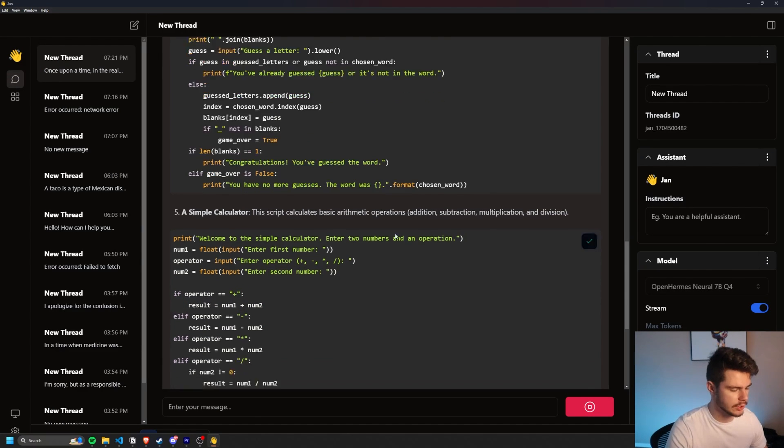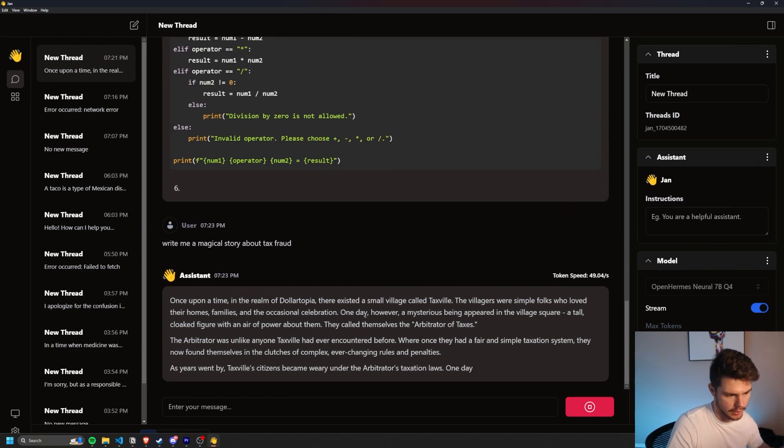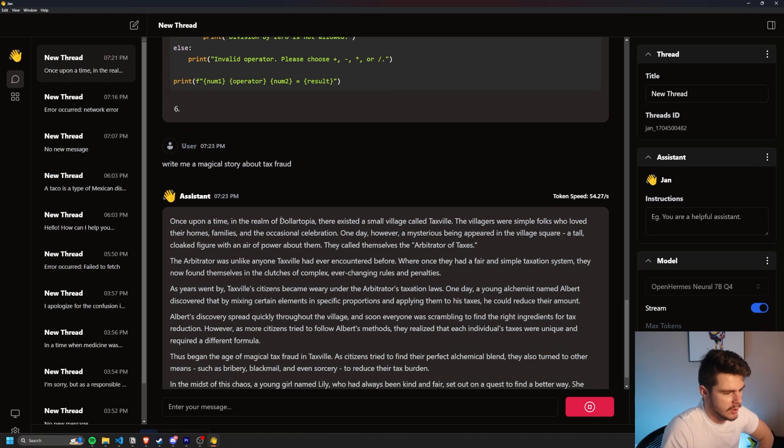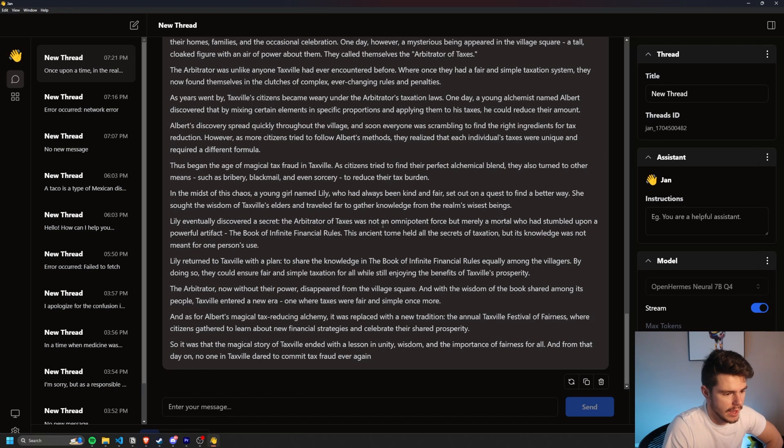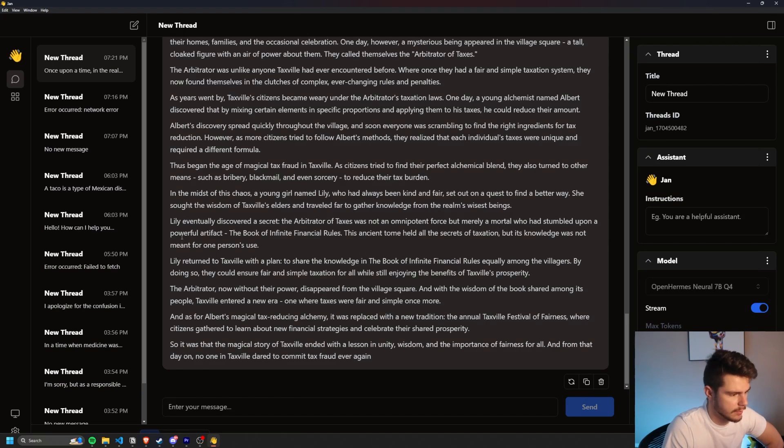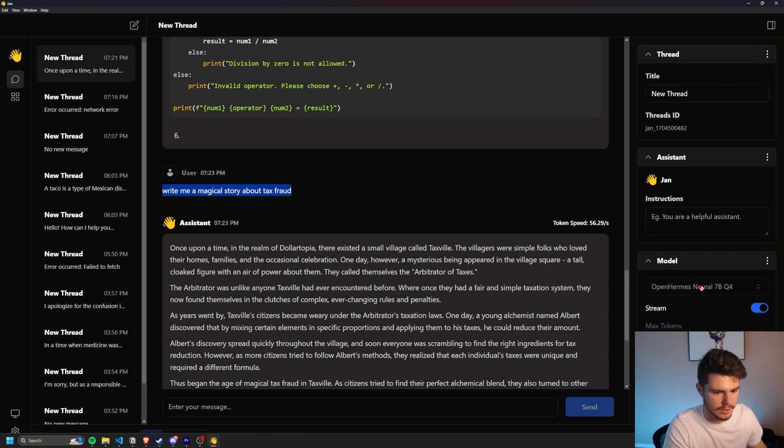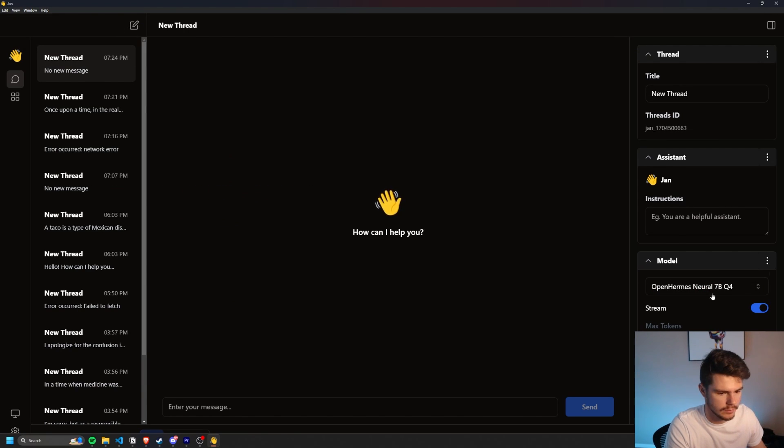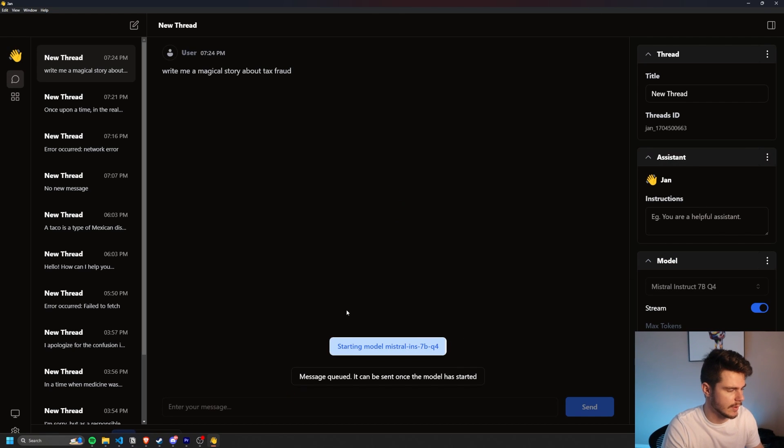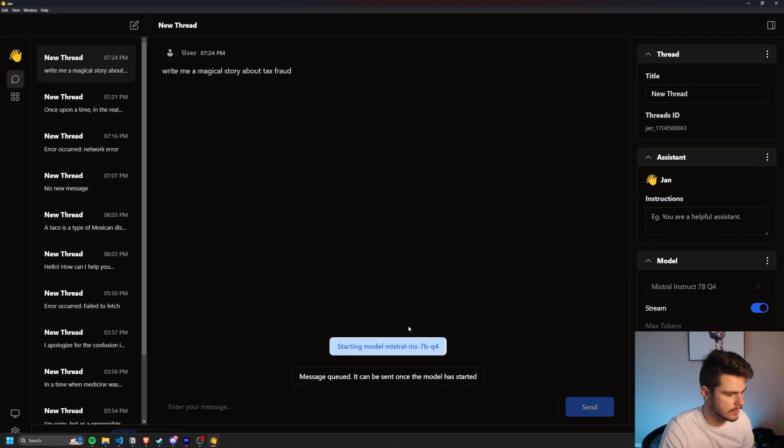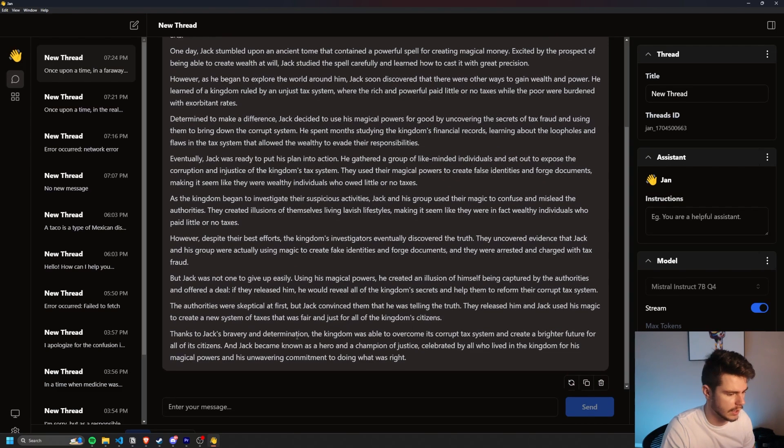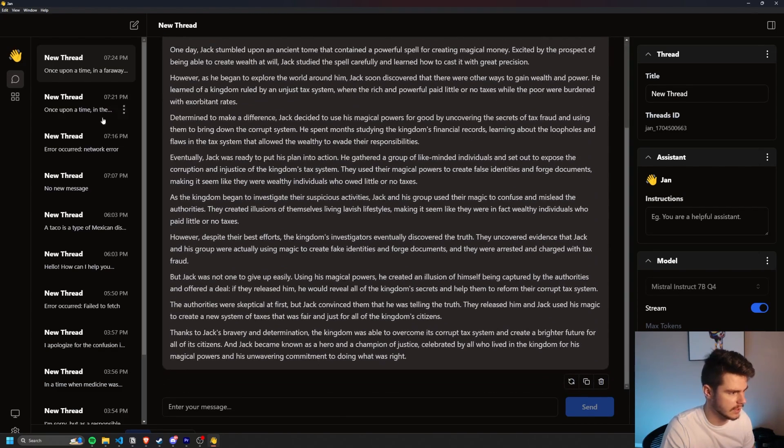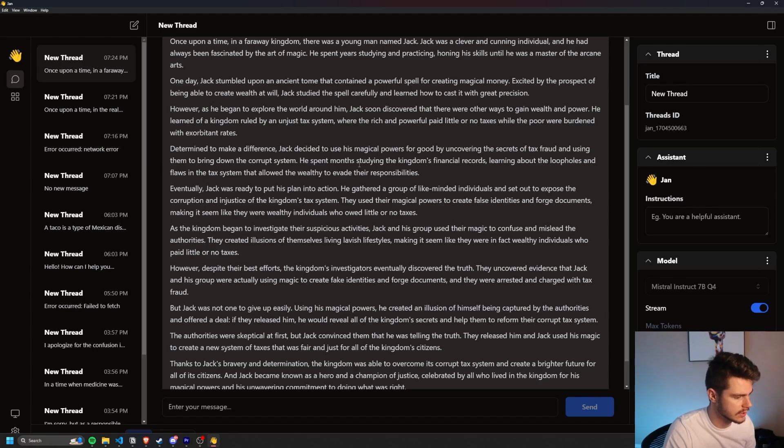Write me a magical story about tax fraud. Once upon a time in the realm of Dollar Topia, there existed a small village called Taxville. The arbitrator of taxes was not an omnipotent force, but merely a mortal who had stumbled upon a powerful artifact. The book of infinite financial rules. What if we use Mistral instead? So we're on the Hermes model here. If we just pop in this one, ask it to write a magical story about tax fraud. What do we get? Is it similar? Is it different? Okay. A guy named Jack. Okay. So it's about the same. I don't really want to read it, but you get the idea. They're pretty similar.